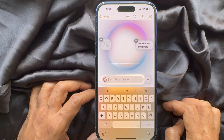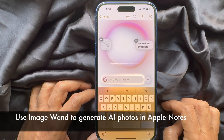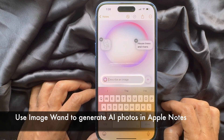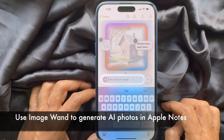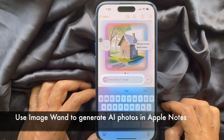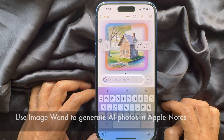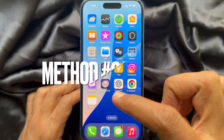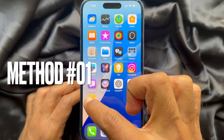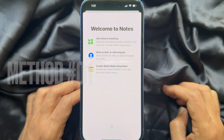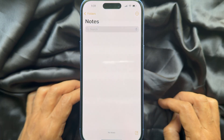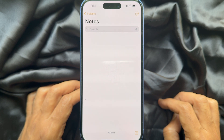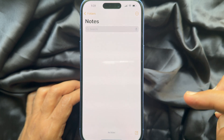Hello everyone, today I would like to show you all how to use Image Wand to generate AI photos in Apple Notes. Let's have a look. First, open the Notes app on your iPhone and create a new note.